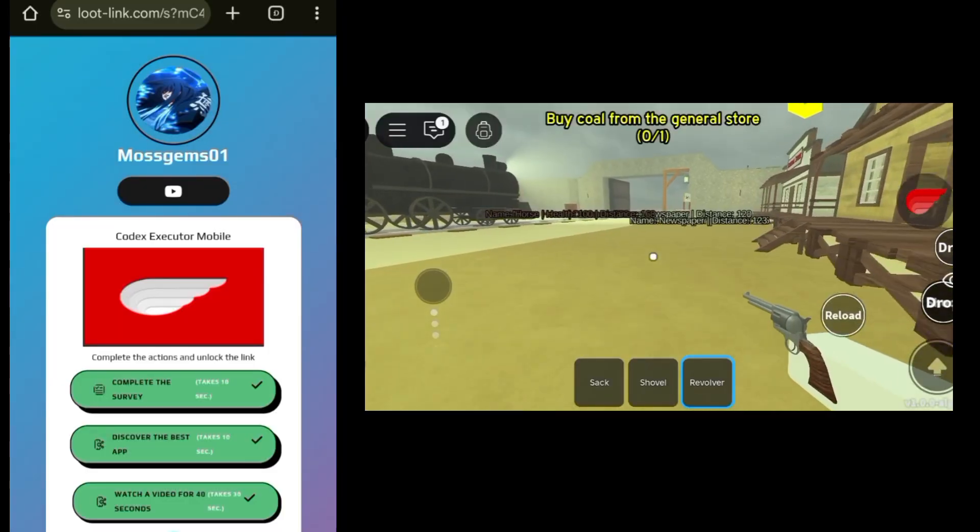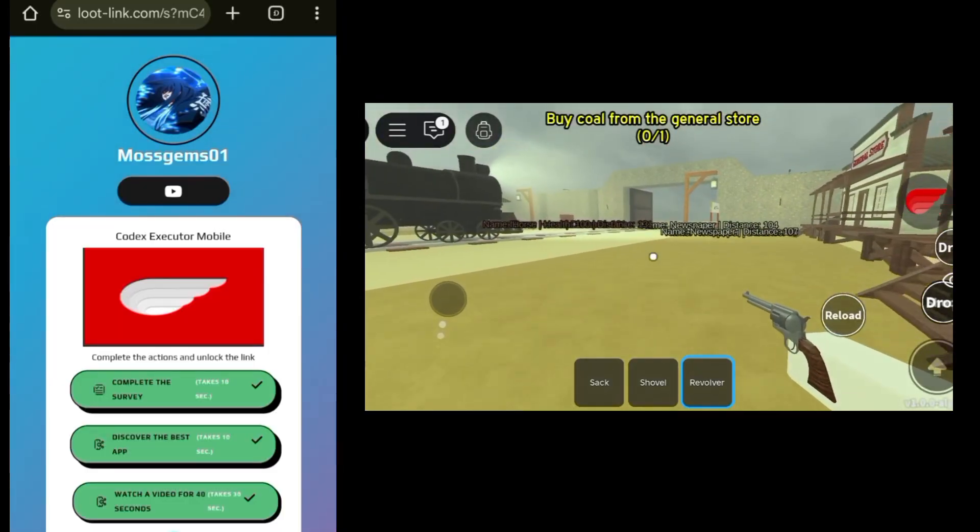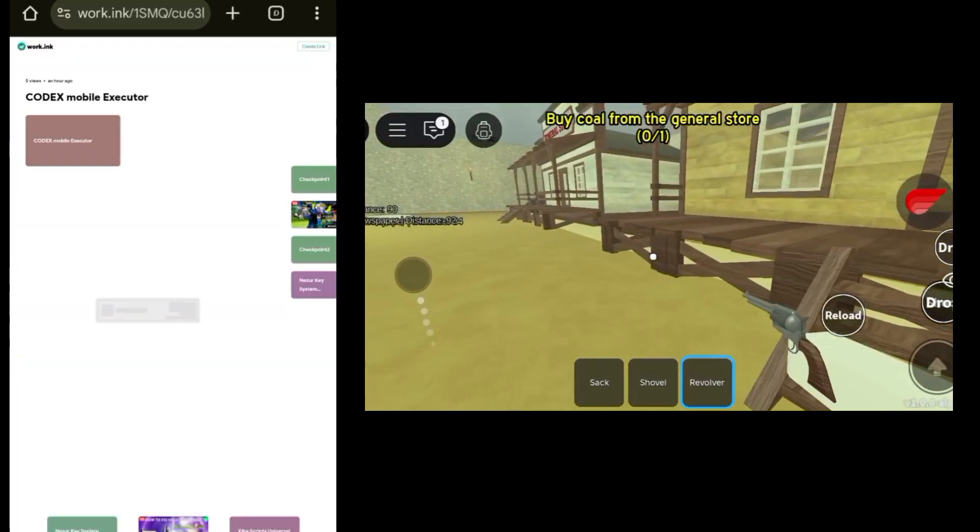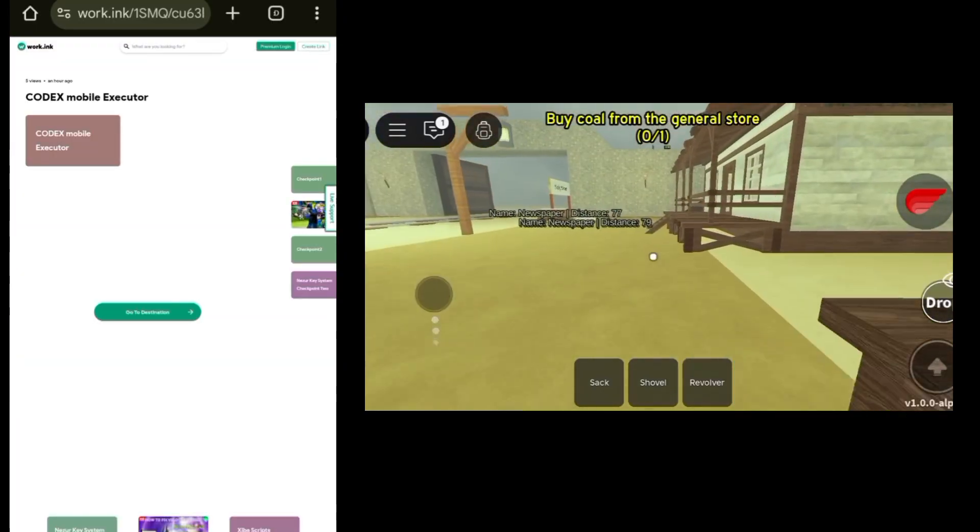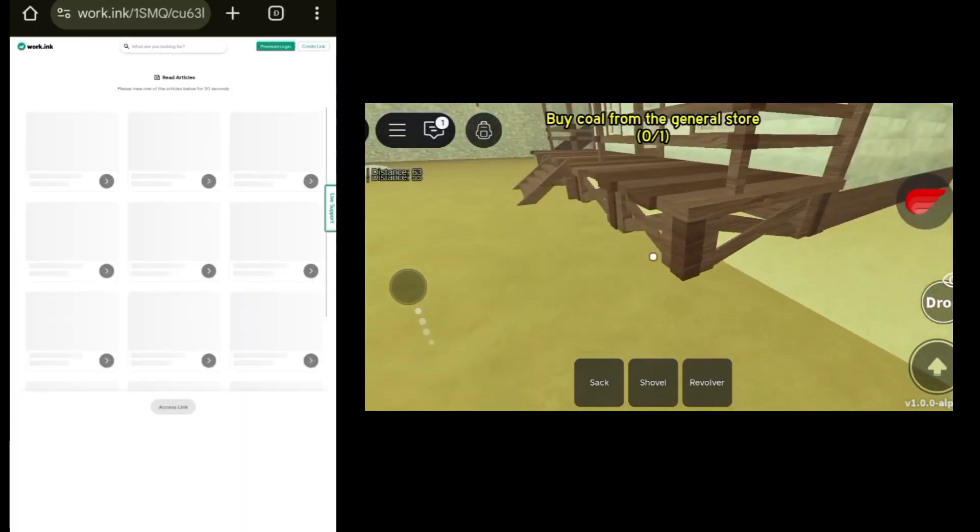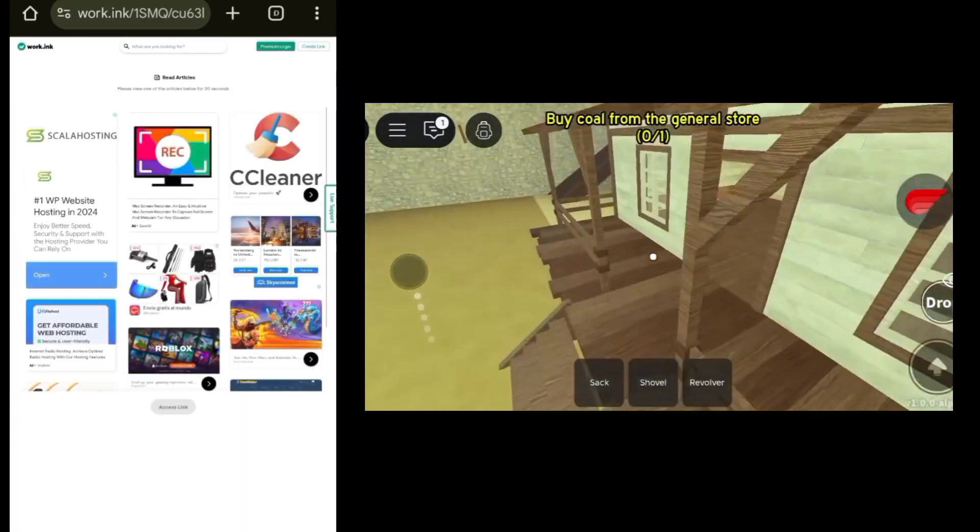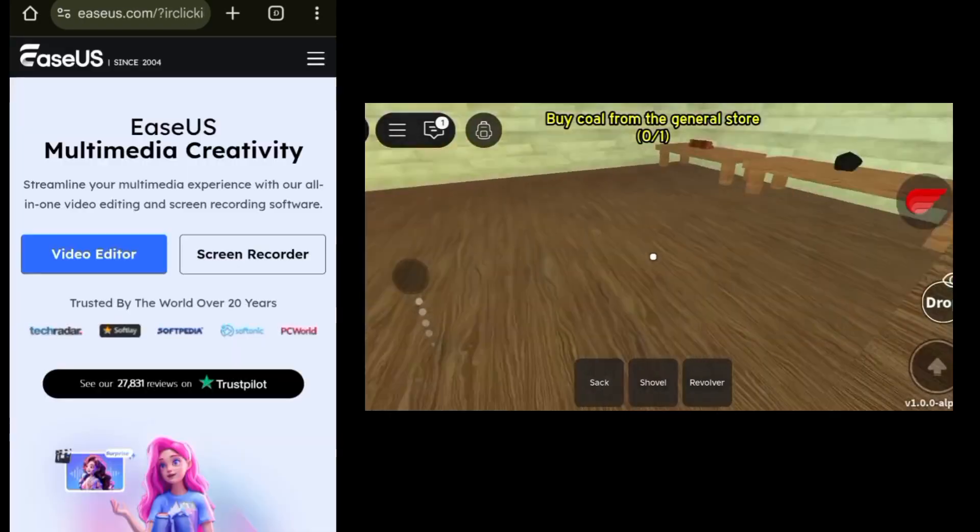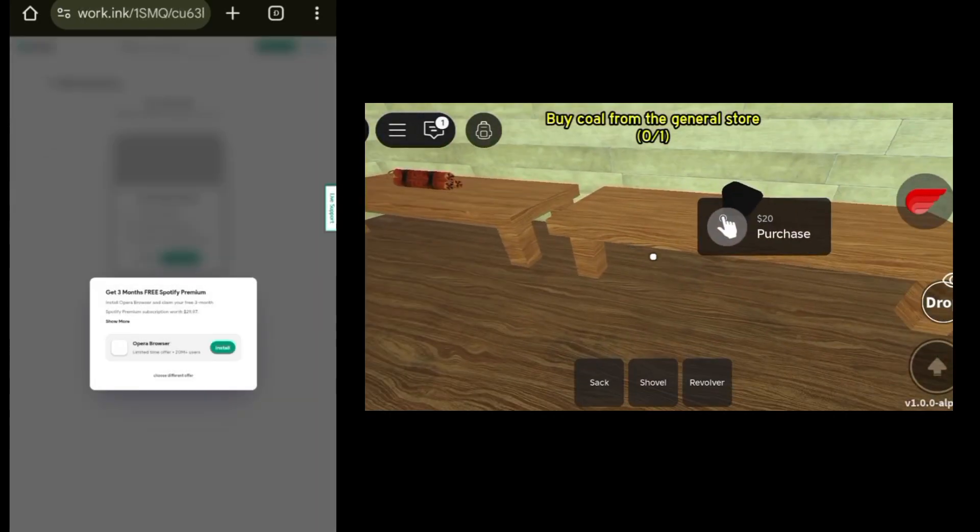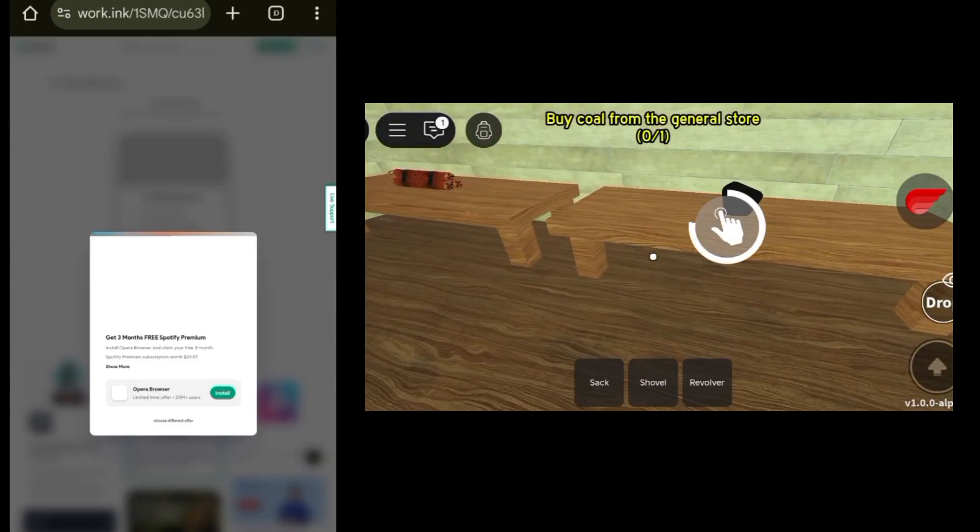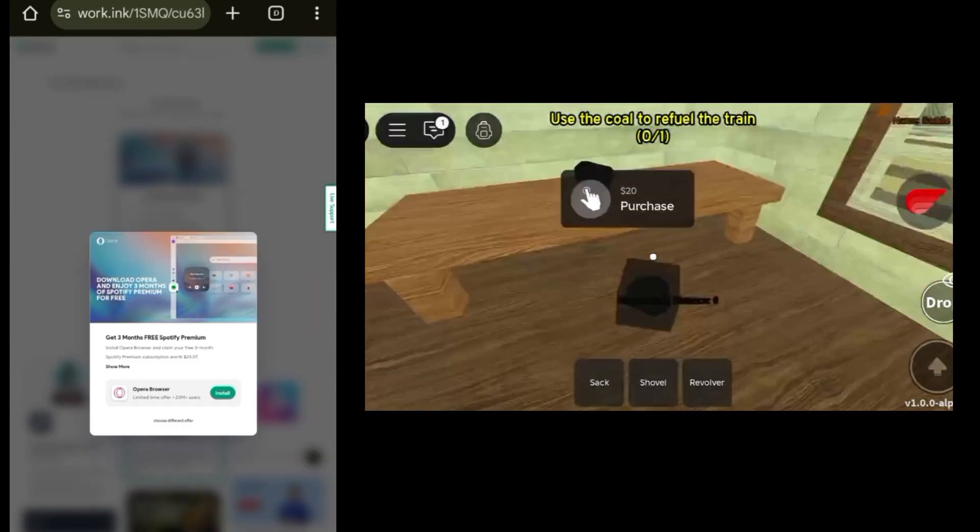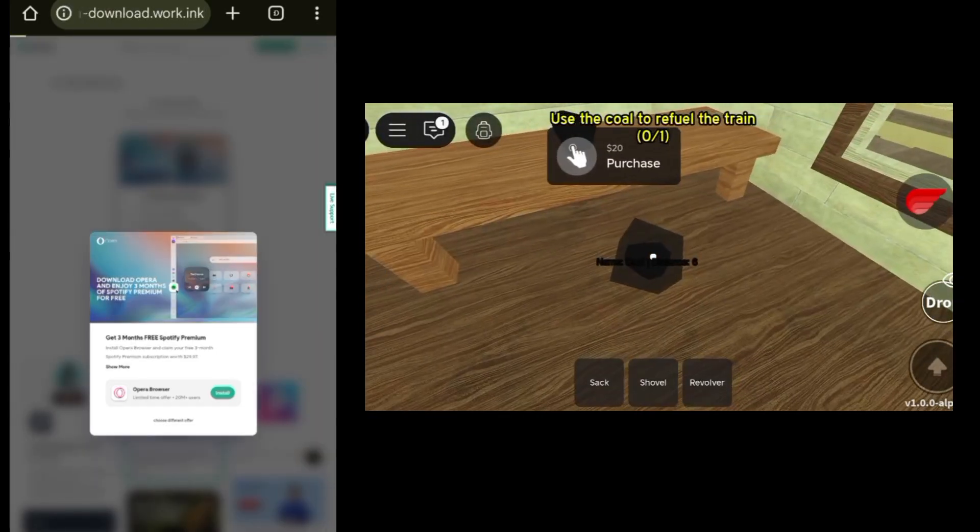It will bring you to Loot Link. It will only take you at least two minutes to finish it all. Then it will bring you to Work Inc. This is the last checkpoint, by the way, and it's much easier than what people think it is.